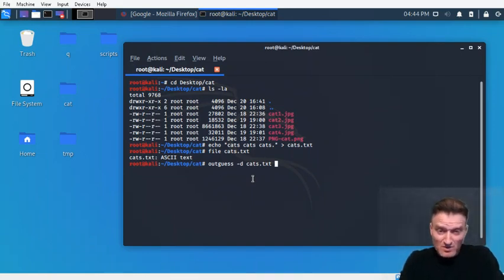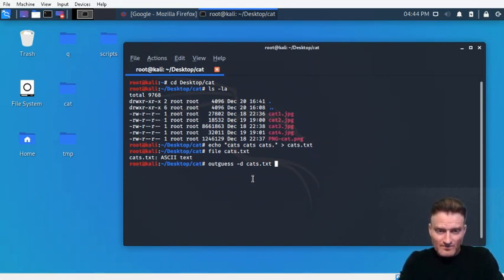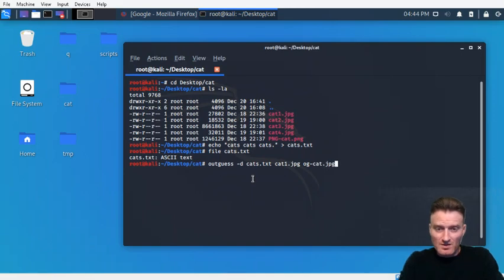So let's run outguess. The file we're embedding is cats.txt. We do not need to set a password, so we won't use the -k option. We're going to embed into cat1.jpeg and our output is going to be og_cat.jpeg.